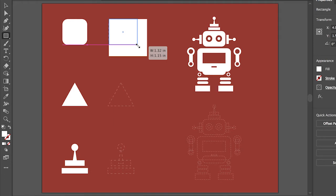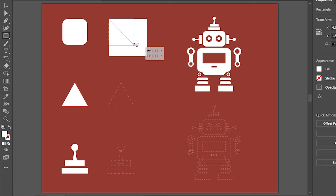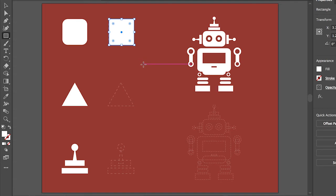As you drag, watch for this diagonal magenta guide. This indicates that it's a perfect square. When you see it, release the mouse button to make the rectangle a square. You can also press the shift key while dragging to make a square.